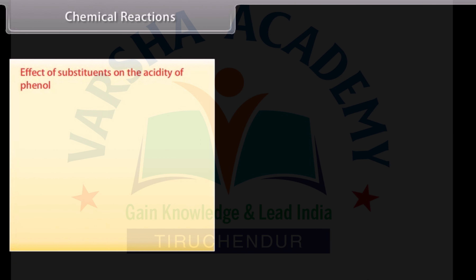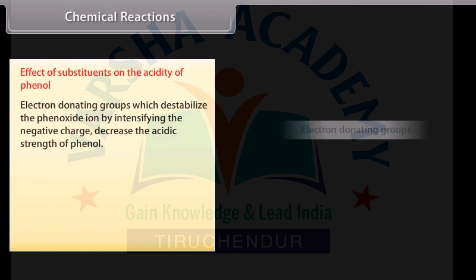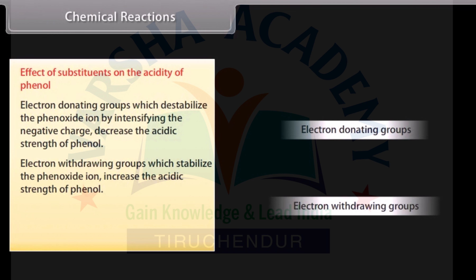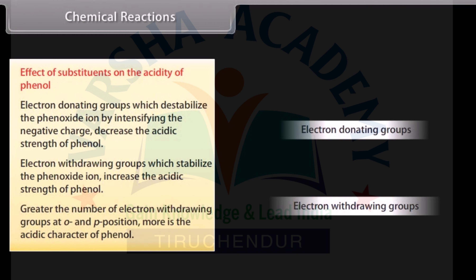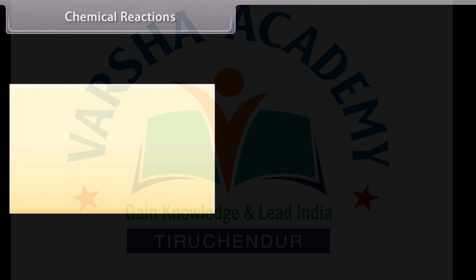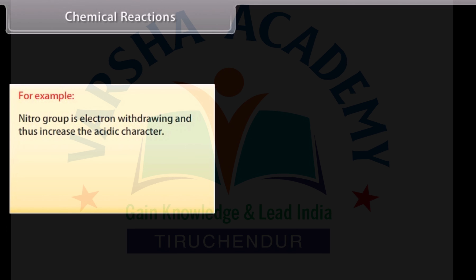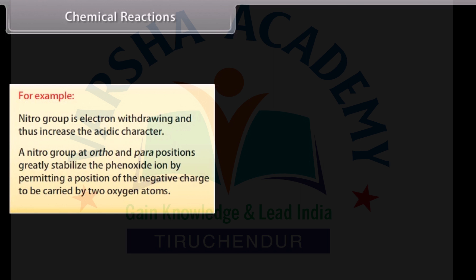Electron-donating groups destabilize the phenoxide ion by intensifying the negative charge, and decrease the acidic strength of phenol. Electron-withdrawing groups stabilize the phenoxide ion and increase the acidic strength of phenol. Greater the number of electron-withdrawing groups at ortho and para positions, more is the acidic character of phenol. For example, a nitro group is electron-withdrawing and increases the acidic character, greatly stabilizing the phenoxide ion by permitting the negative charge to be carried by 2 oxygen atoms.